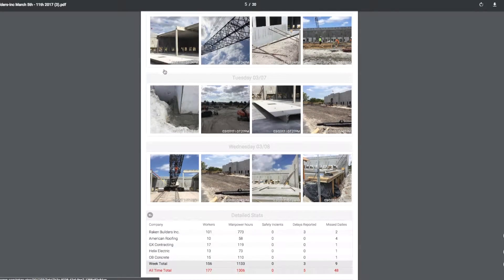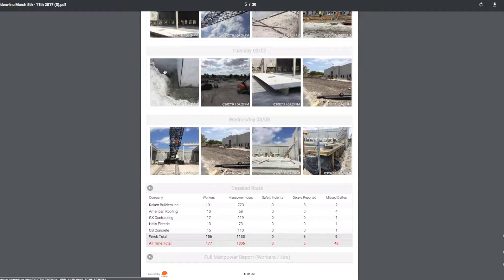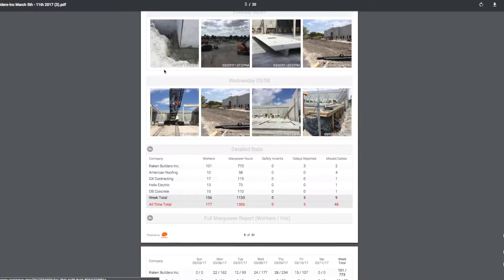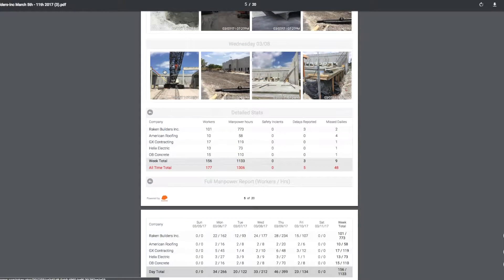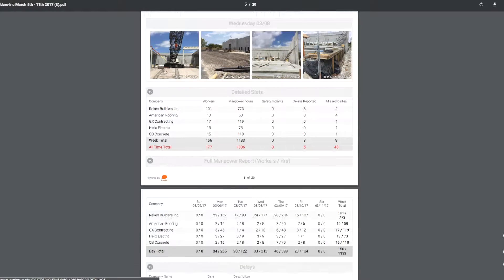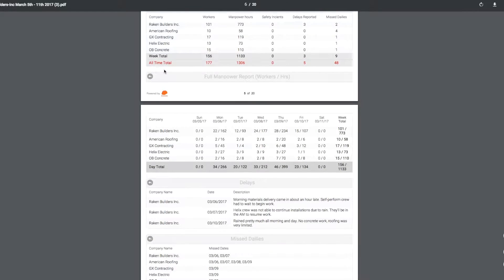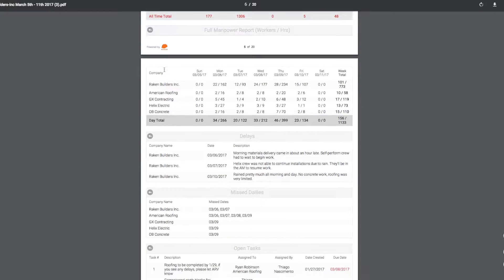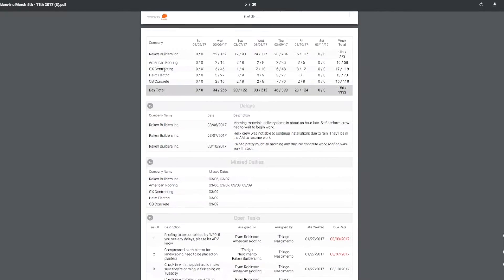Below the photo section, you see the detailed stats by company on the job site this week, along with the all-time totals. You'll then see the full manpower report by company, and each instance of a safety incident, delay, or a missed daily.